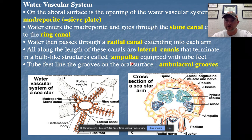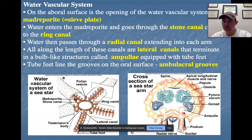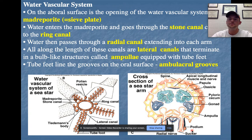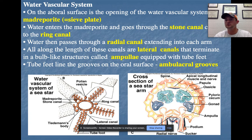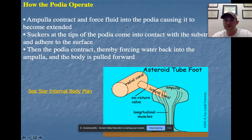Going through again: the madreporite is like the start of a funnel, the stone canal is the tip of that funnel, leading into the ring canal, then radially out through each arm via the radial canal, then to lateral canals on each side. The lateral canal connects to the ampule — that little bulb structure — which can squeeze and contract water like an old bike horn. As it contracts, water is pushed into the final tube feet, or podium, below, allowing echinoderms to move, feed, and exchange gas.